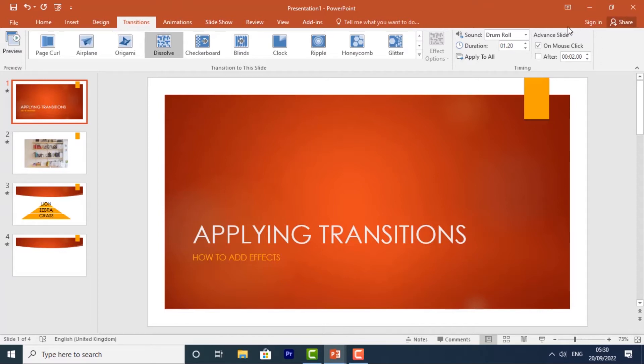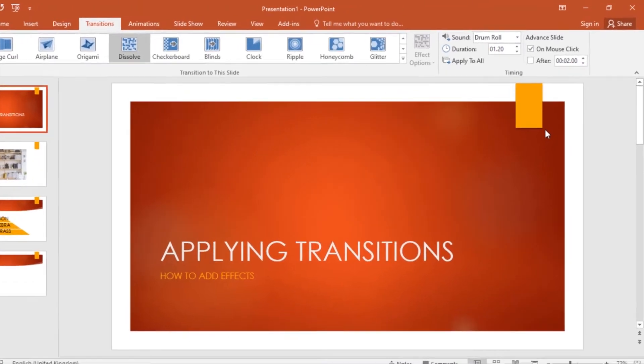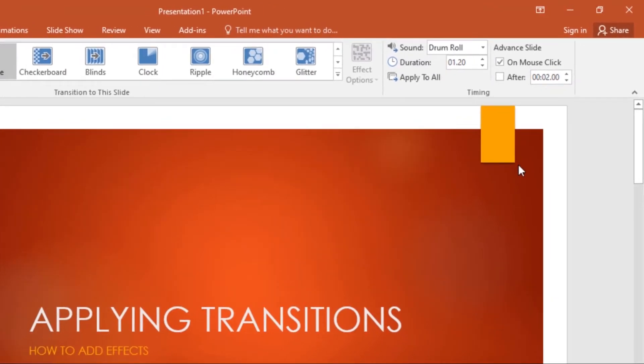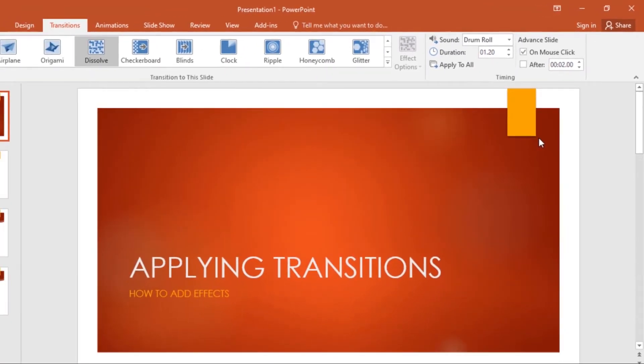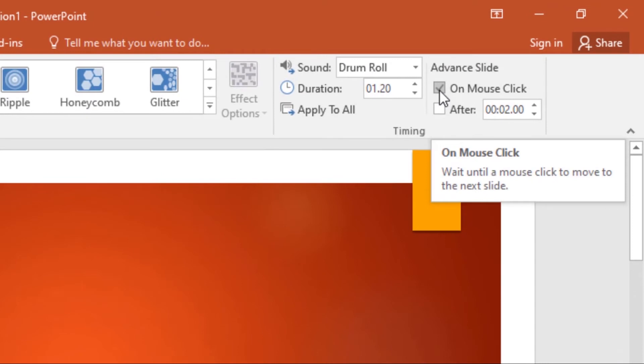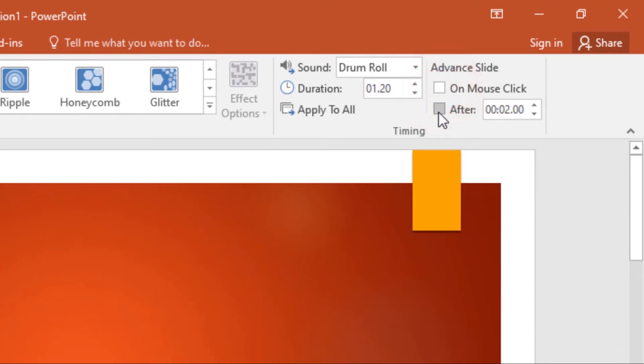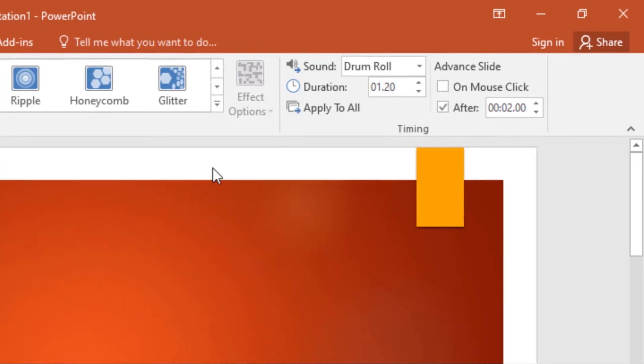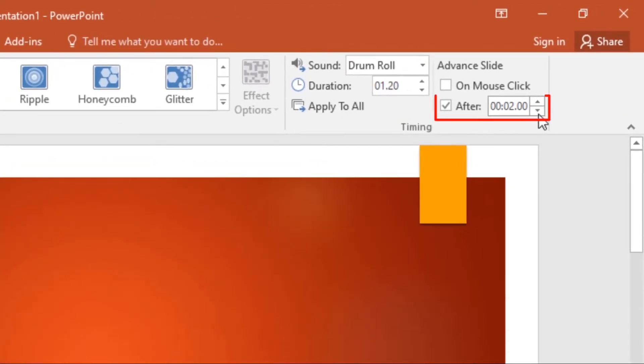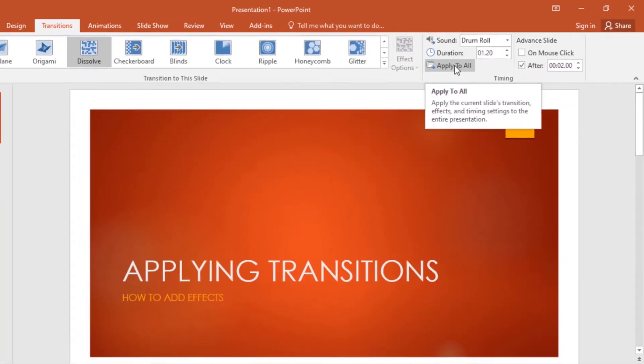Then we have this Advanced Slide settings under the Timing group. Now normally in slideshow view you will advance to the next slide by clicking your mouse, by pressing the spacebar, or arrow keys on your keyboard. We have the Advanced Slide setting in the Timing group which allows the presentation to advance on its own and display each slide for a specific amount of time. All you have to do is uncheck this box 'On Mouse Click' and check 'After.' Then from here I can choose how long I want a slide to stay, then it moves to the next one. So I'll select two seconds, then click on Apply to All command.